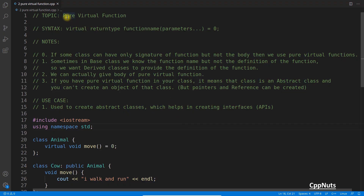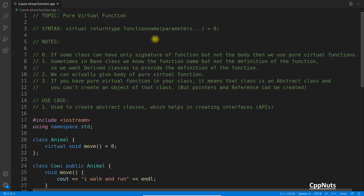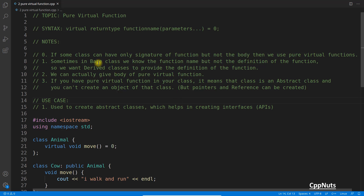Hello friends, this is Rupesh and I am making a video on C++ about pure virtual functions. Before this, you must know what a virtual function is so that you will be able to understand this video, because it's an extension of that. I assume that you have watched my previous video on virtual functions, so let's go for this video.